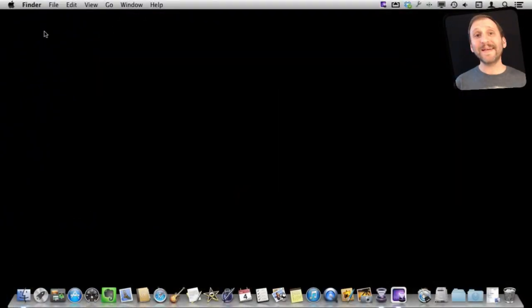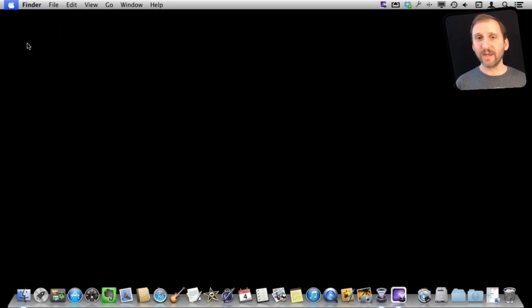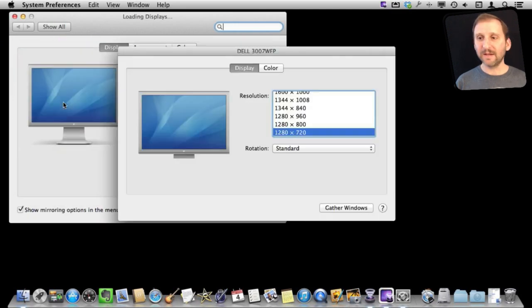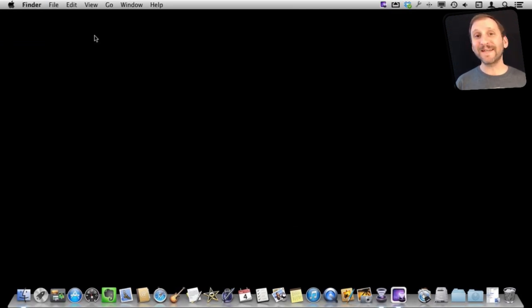So the typical way to get to your display preferences is to go to the Apple menu and go to System Preferences and then from there click on Displays. That is a lot of steps so it would be nice to have a shortcut and in fact there is a keyboard shortcut to get there.